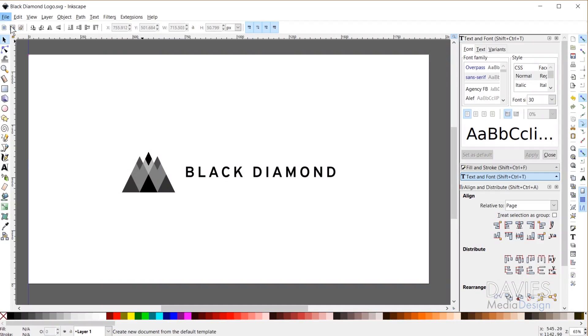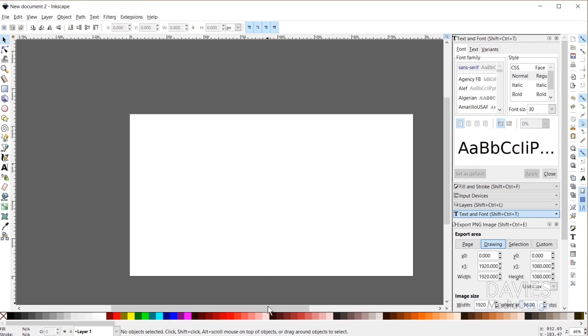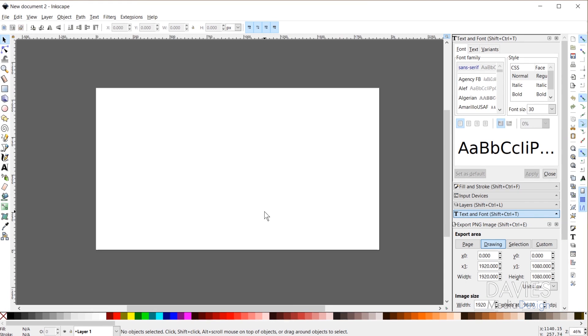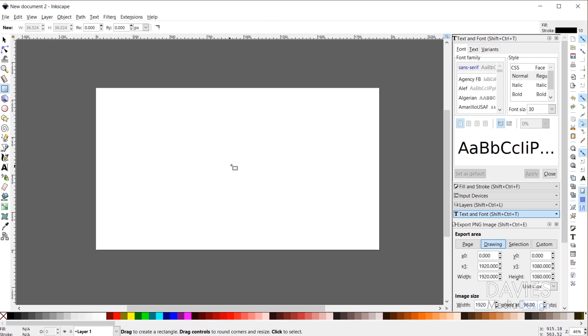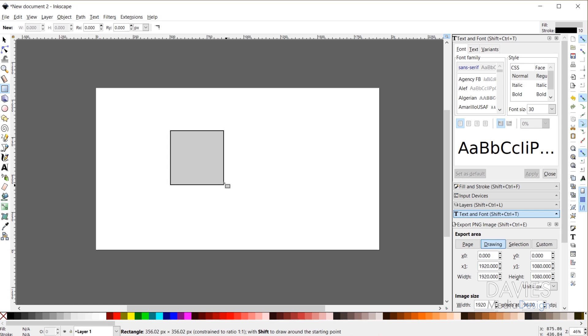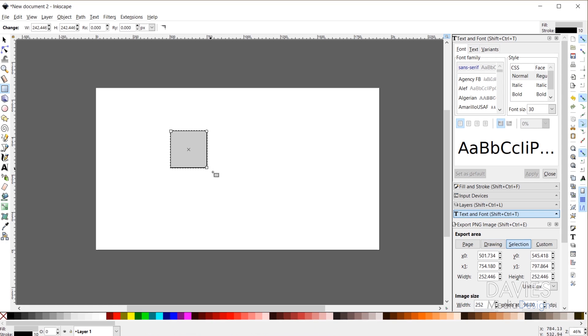Let's start by going to File > New to create a new document. I'll hold Ctrl and use my mouse wheel to zoom out. If your Inkscape canvas doesn't look like mine, that's because I made it look like Adobe Illustrator's artboard — check the help article on my website for that. The first thing I need to do is bring in a shape. I want to create that diamond shape, so I'll grab the rectangle tool and click and drag to draw a square, holding Ctrl to make sure it's a perfect square.